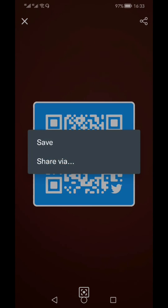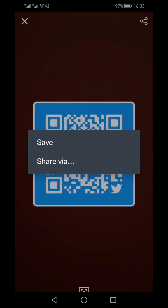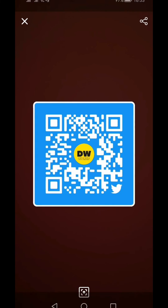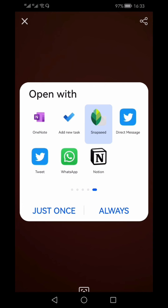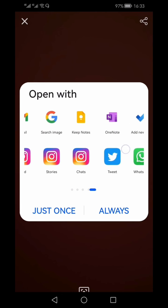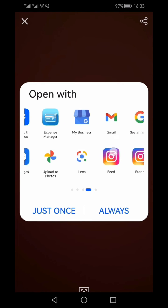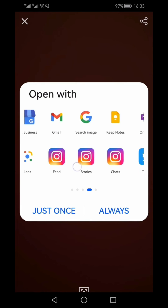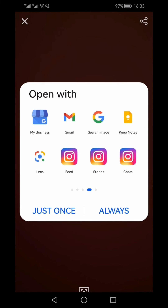You can select the Share option at the top — you can either save it or share via any of the apps visible here, whichever apps you have installed on your mobile.